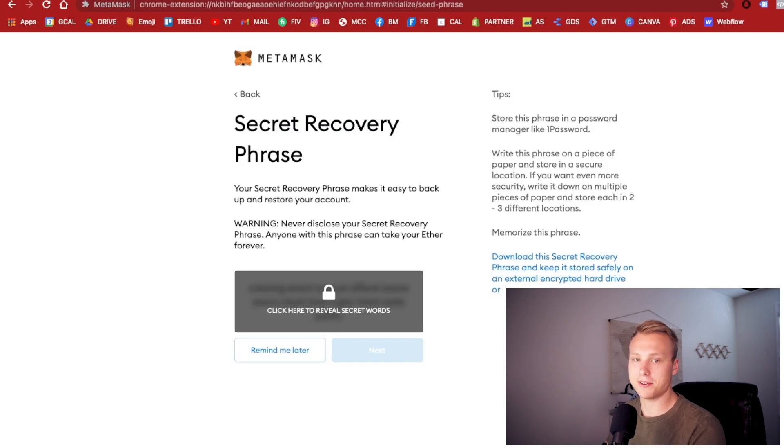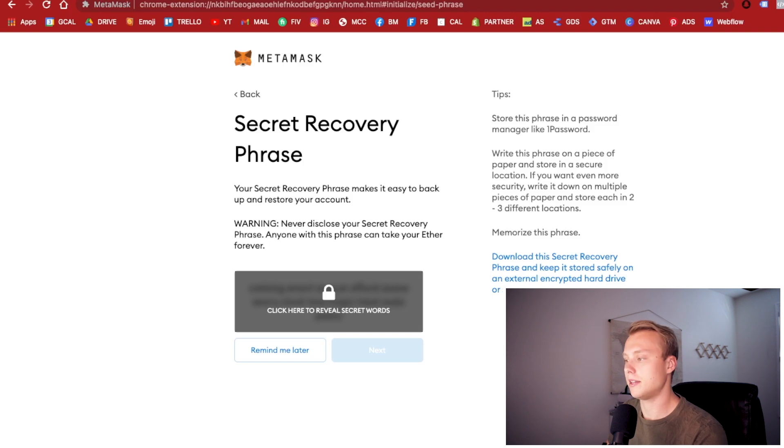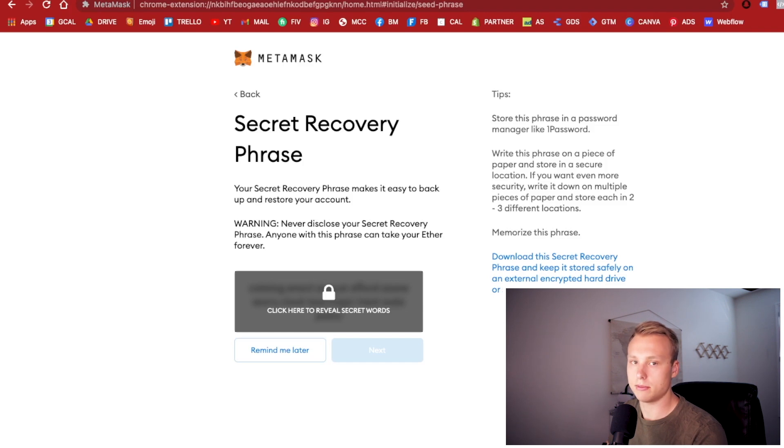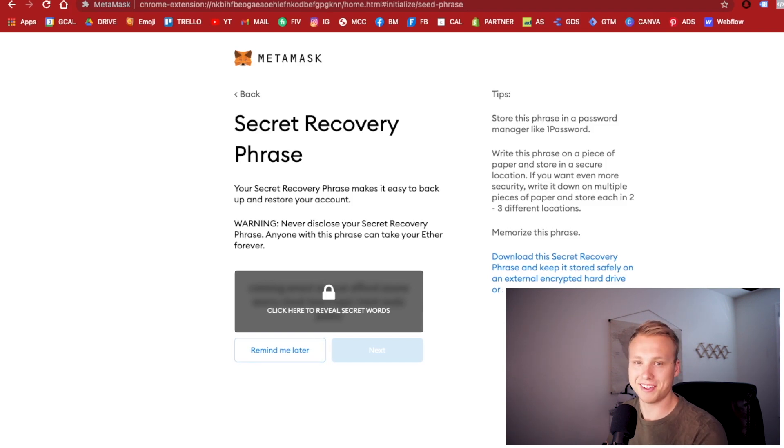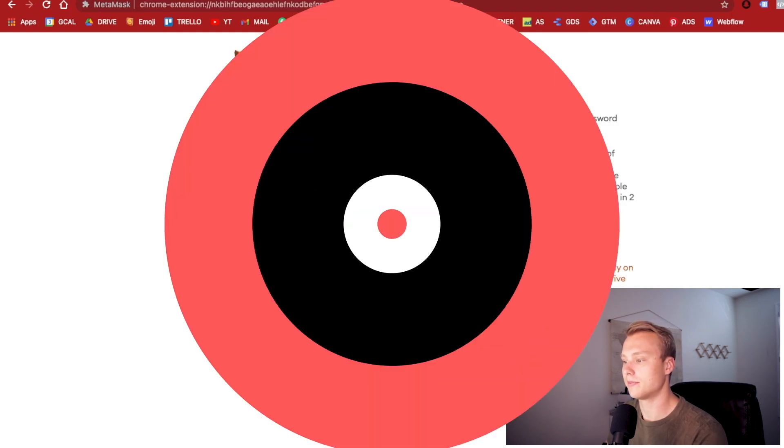Then you're going to want to make sure your secret recovery phrase is in a safe spot. You don't want to share this with anybody. You don't want to store it anywhere. You're going to want to make sure that you have it printed out on paper probably and then tucked away in a drawer. There's a lot of other ways to secure your account, but this is definitely something to just be aware of. Once you've set up your account and confirmed all your secret recovery phrase things, you should be good to go.